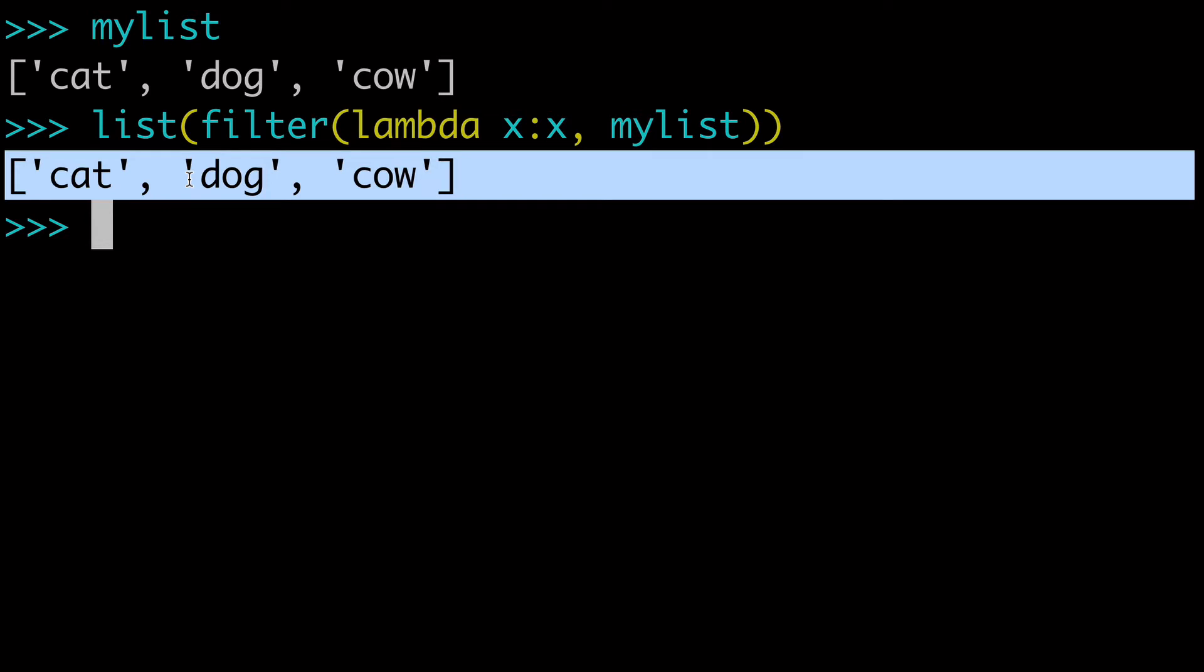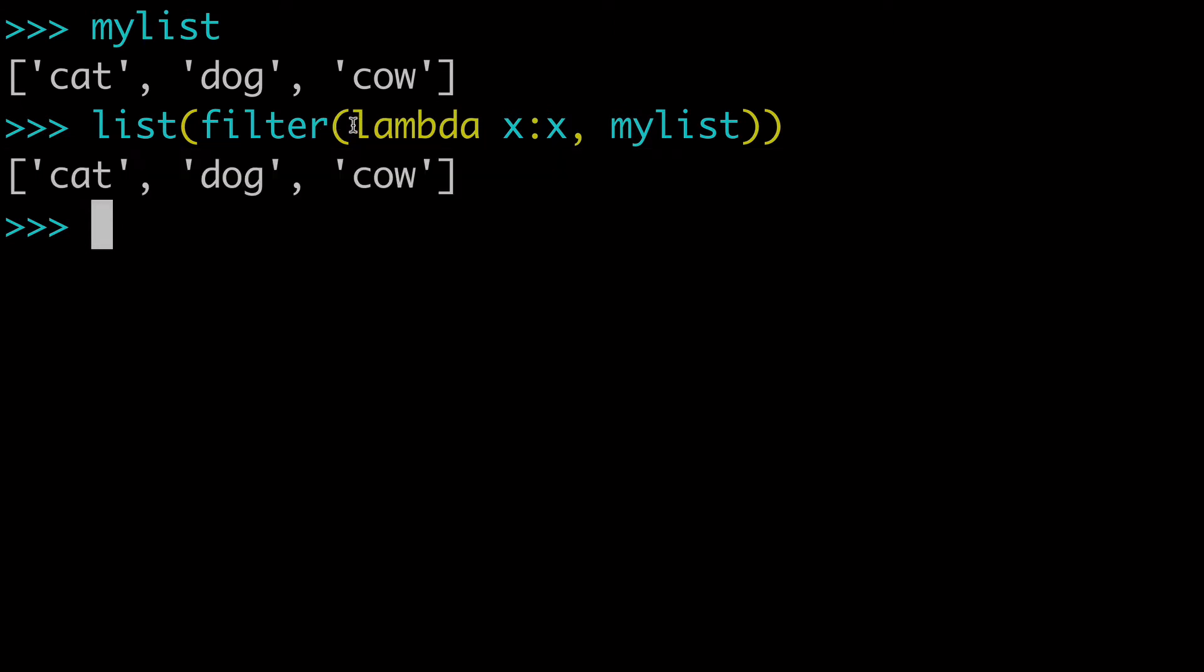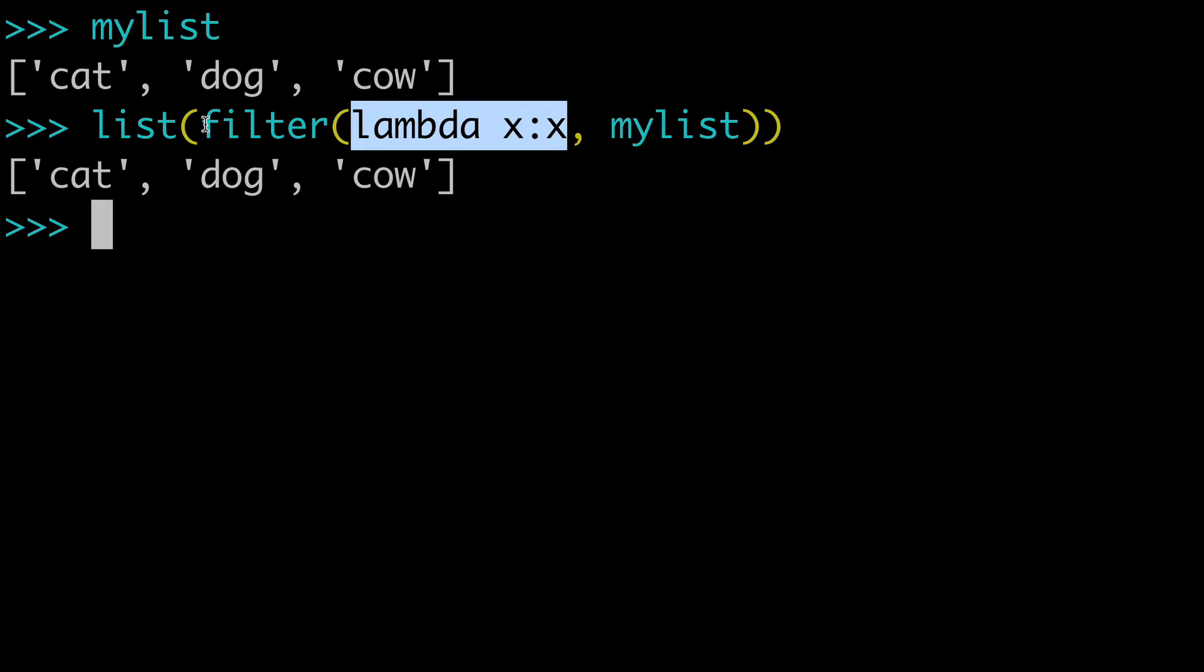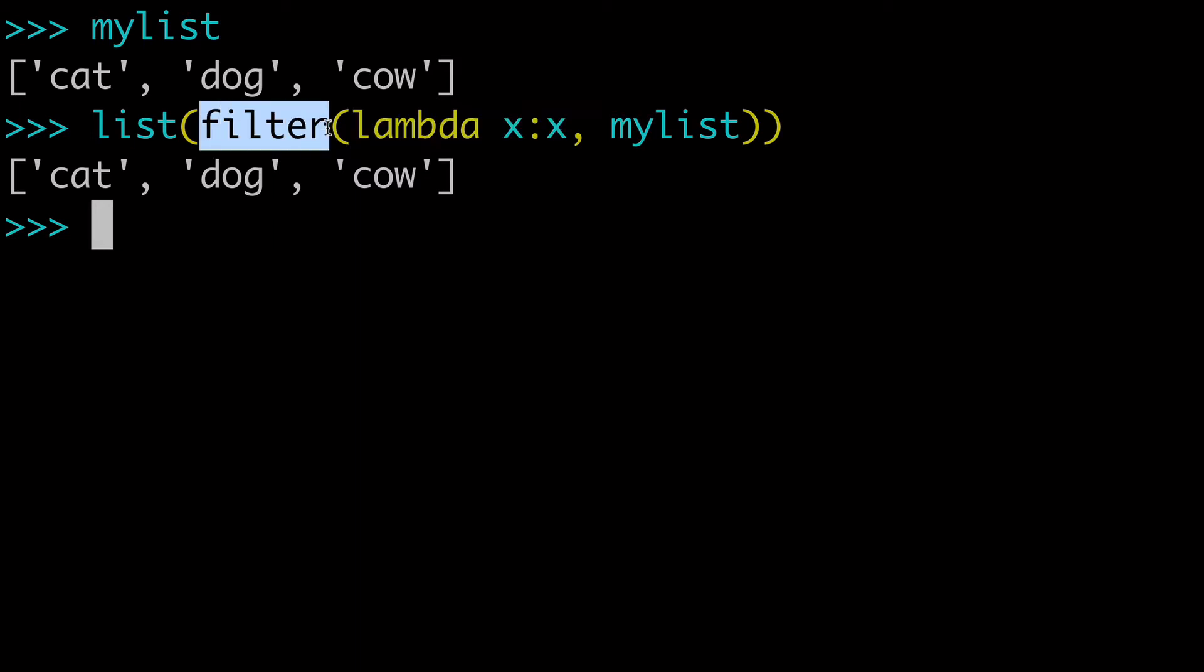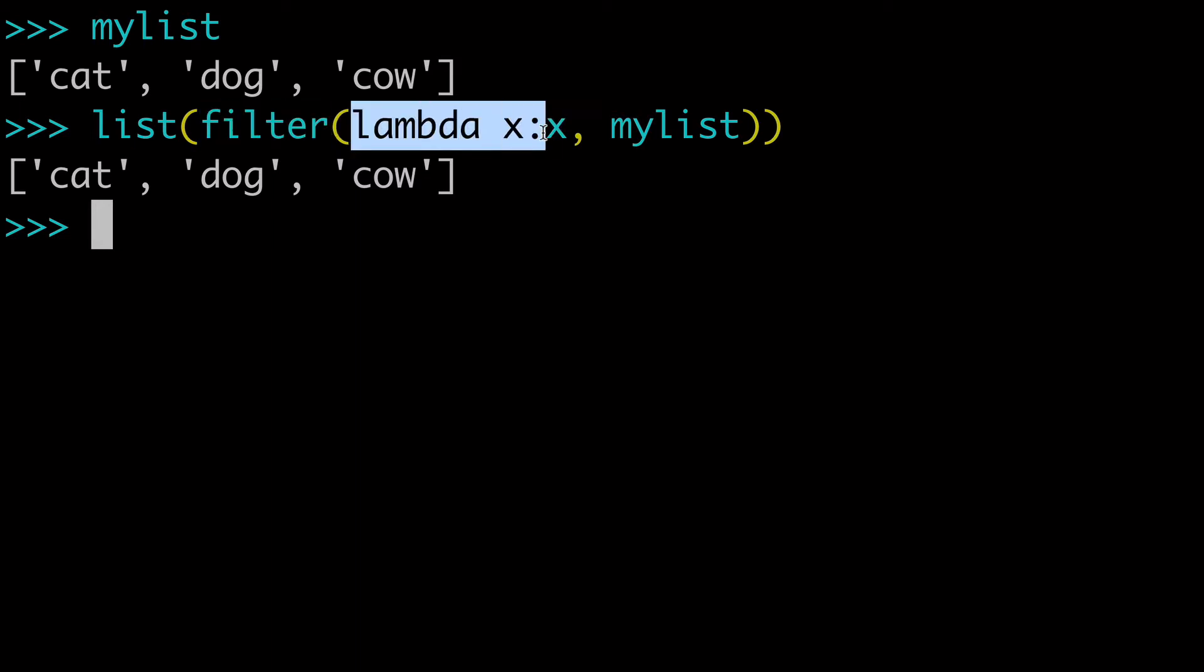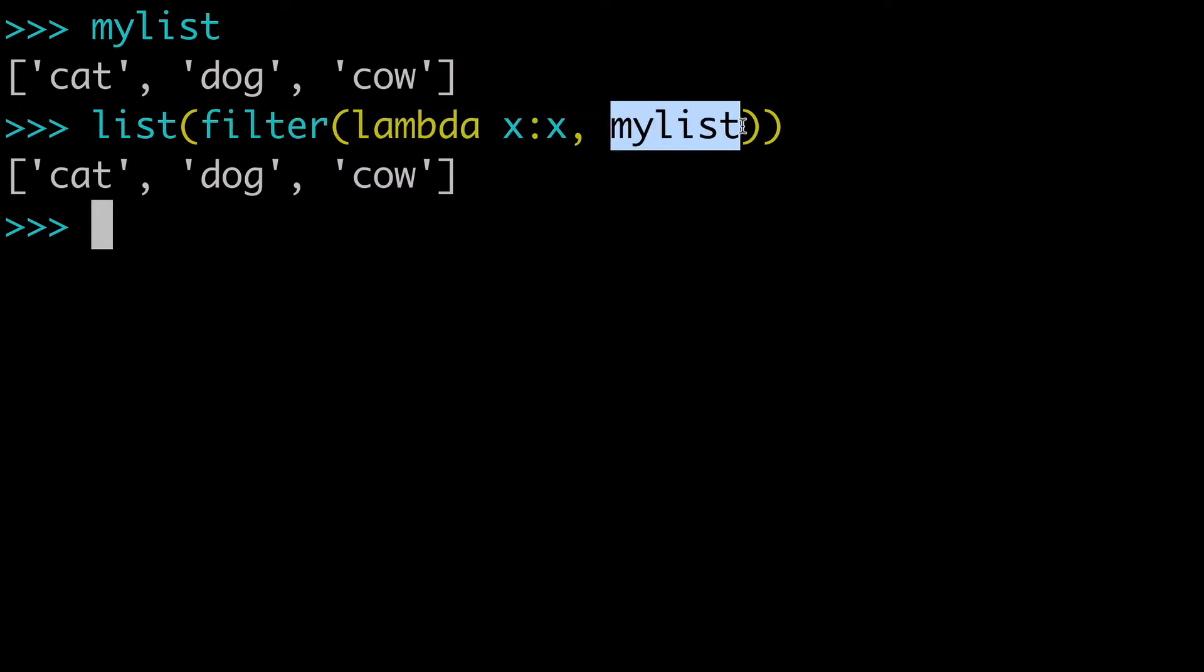So of course it's going to return the original list because we haven't actually done any filtering. We're not really assessing to see if it meets a specific filter or a specific if-else. So we're just returning everything, and this is the basic building blocks of the lambda built-in function and the filter built-in function using lambda and an iterable, in this case, my list.